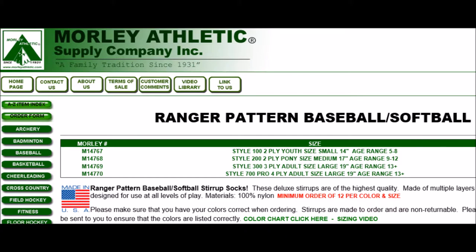You'll also see on the website that there's two adult stirrups. The difference between these two has nothing to do with the size. They're the exact same pattern cut, exact same size. The four-ply is just what it says - it has one more layer of fabric built into the stirrup for additional durability, so kind of like a deluxe stirrup.